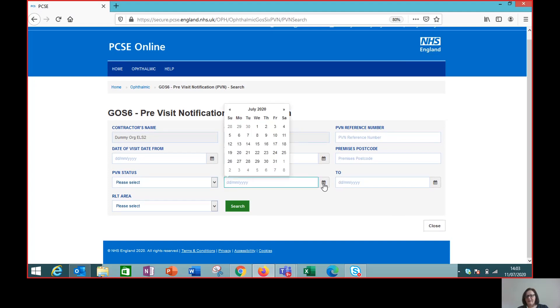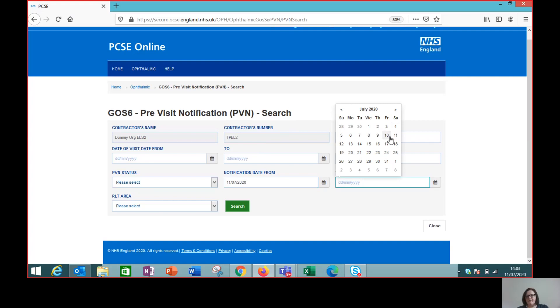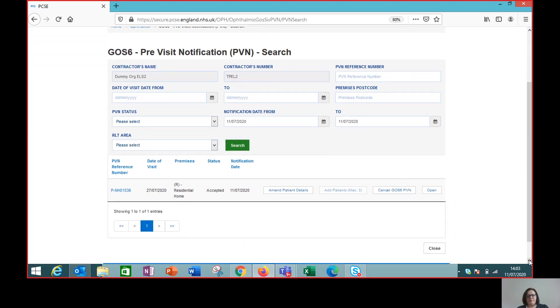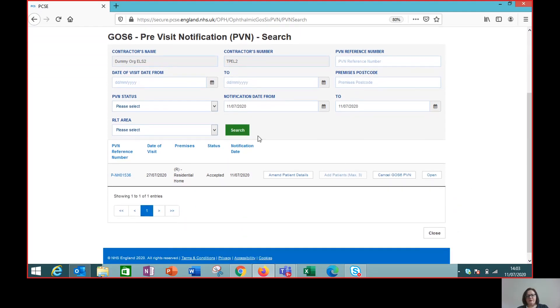But if we put in the notification date, which is the 11th of July, then we should be able to retrieve our PVN here and we can then see that we have a PVN reference number, which needs to be part of the GOS 6 when it's submitted.